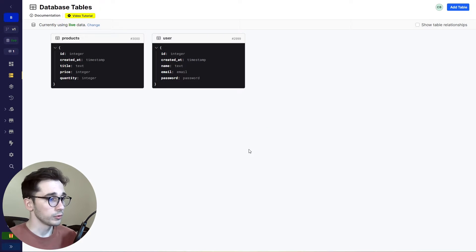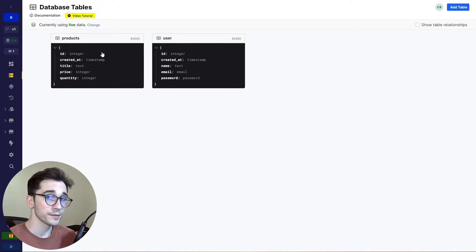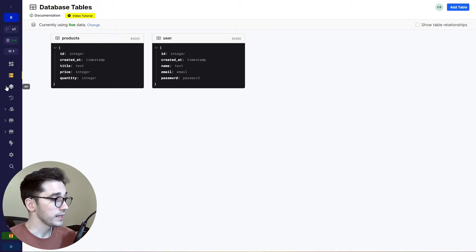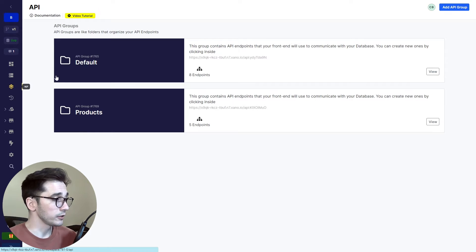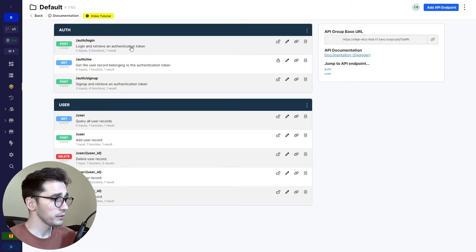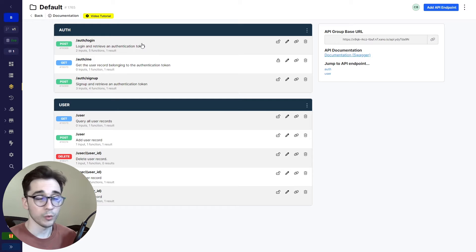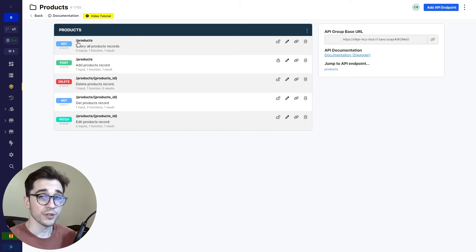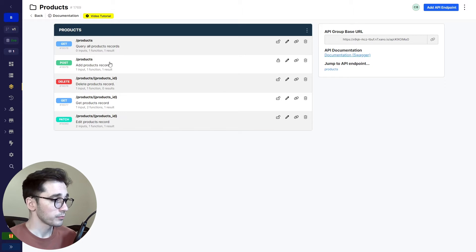With connecting Xano and Bubble we're going to be focusing primarily on our products, where we're going to be querying all of our products and creating a product, as well as our user table where this user is going to be making authenticated requests. Inside Xano we can navigate to our API groups and under default we're going to be focusing on the auth login endpoint. Under products we'll be using the query all product records — just slash products — and then our POST products, where this is an authenticated request.